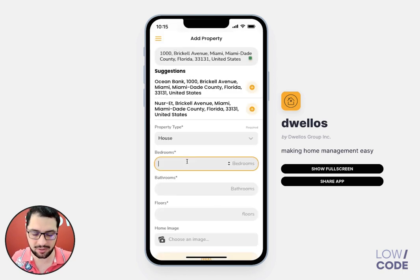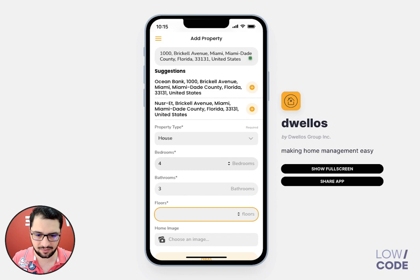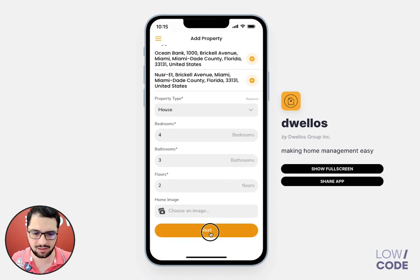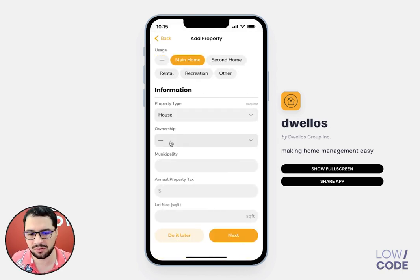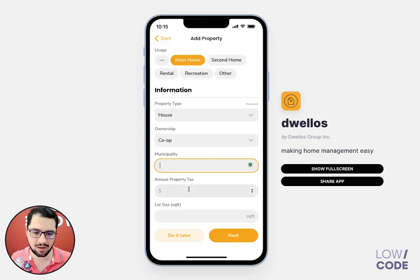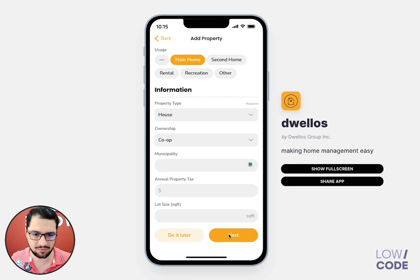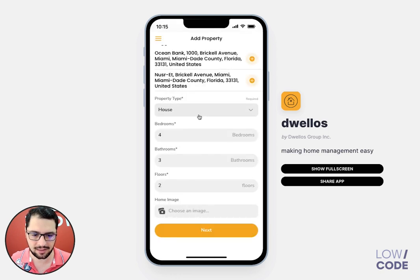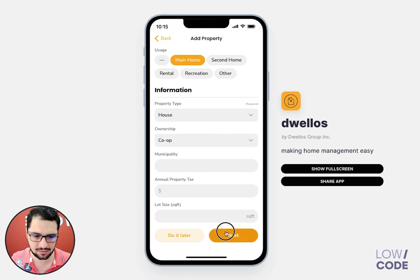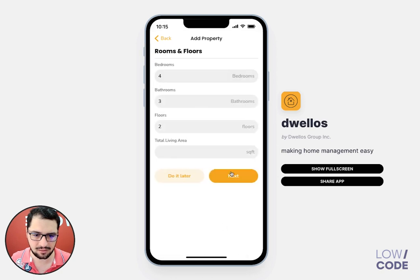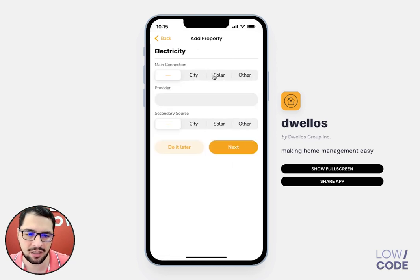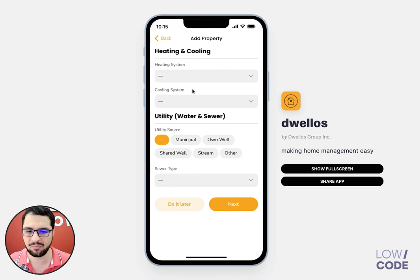I can select my property type, how many bedrooms I have, choose an image if I have one, and then the usage, the ownership, the municipality, the property tax — I'll jump through a bunch of these things. I can click next through my roofing, my facade, my connections, providers. It's a pretty large setup here.